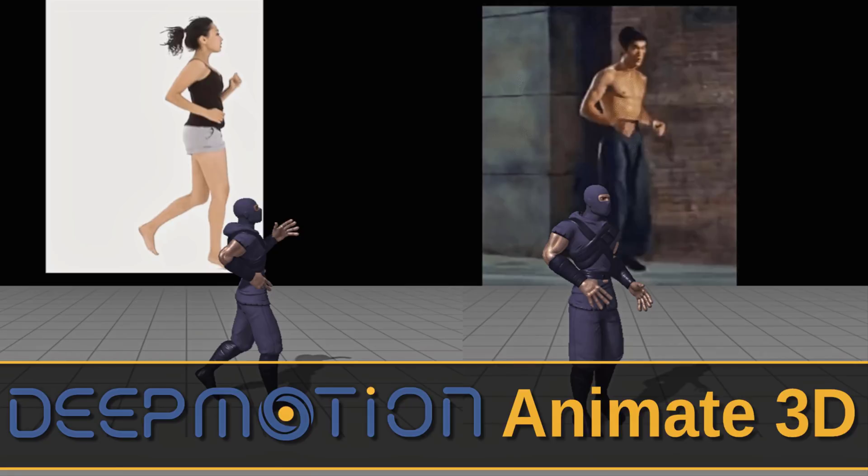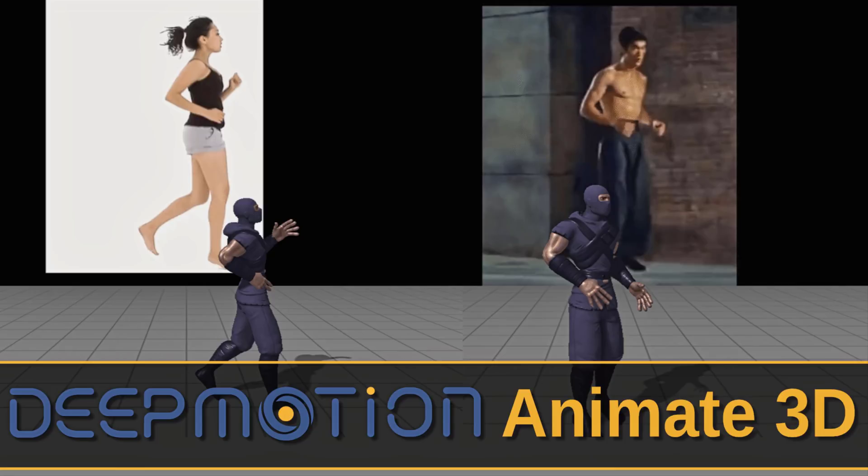All right, so that's it. That is Deep Motion Animate 3D. Let me know what you think. Again, it's early on. It's alpha. It's machine learning. So this is going to hopefully improve over time. But what did you think of the tentative results that you're seeing right now? Let me know comments down below and I will talk to you all later. Goodbye.